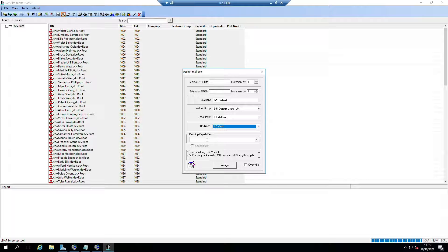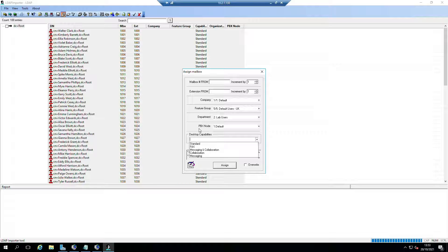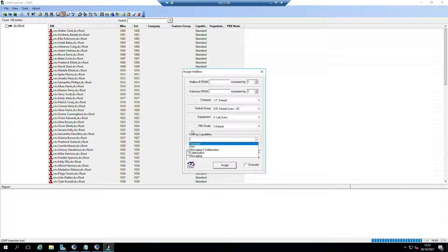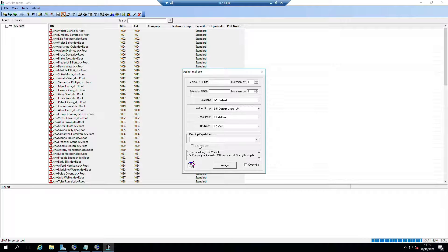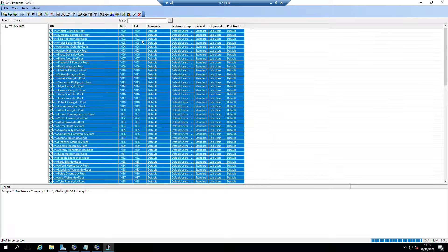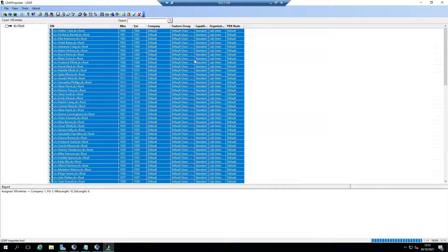We don't have to worry about desktop capabilities. You can select it if you want - messaging collaboration, fax, or standard - then you can assign it, but you don't have to. What we can do now is go to Assign and you'll see it's populated all of this other information out here.